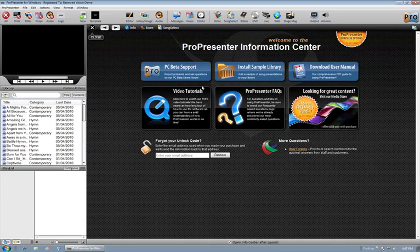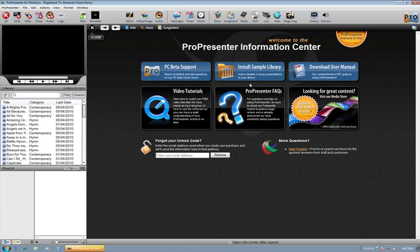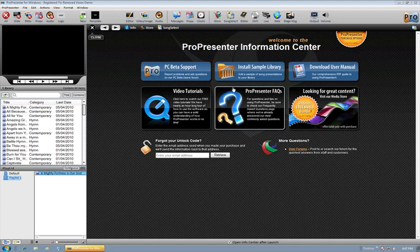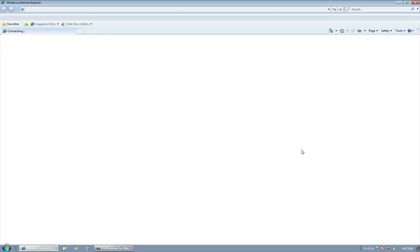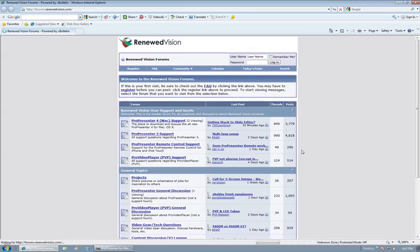We have this information center at the very start of the application. This is going to be your resource for getting assistance during this public beta period. We are not actually supporting it via email or by phone. So the user forums, which there's a link for right here at the bottom,